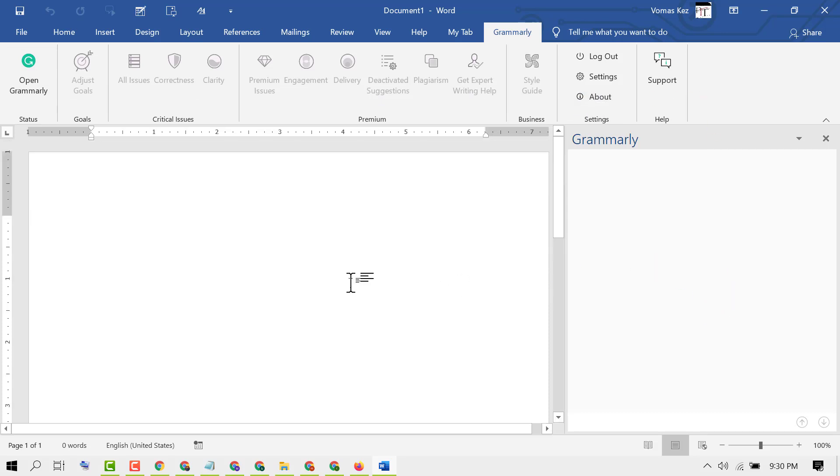In this video, we learned how to add the Grammarly add-on to Microsoft Word. Thanks for watching.